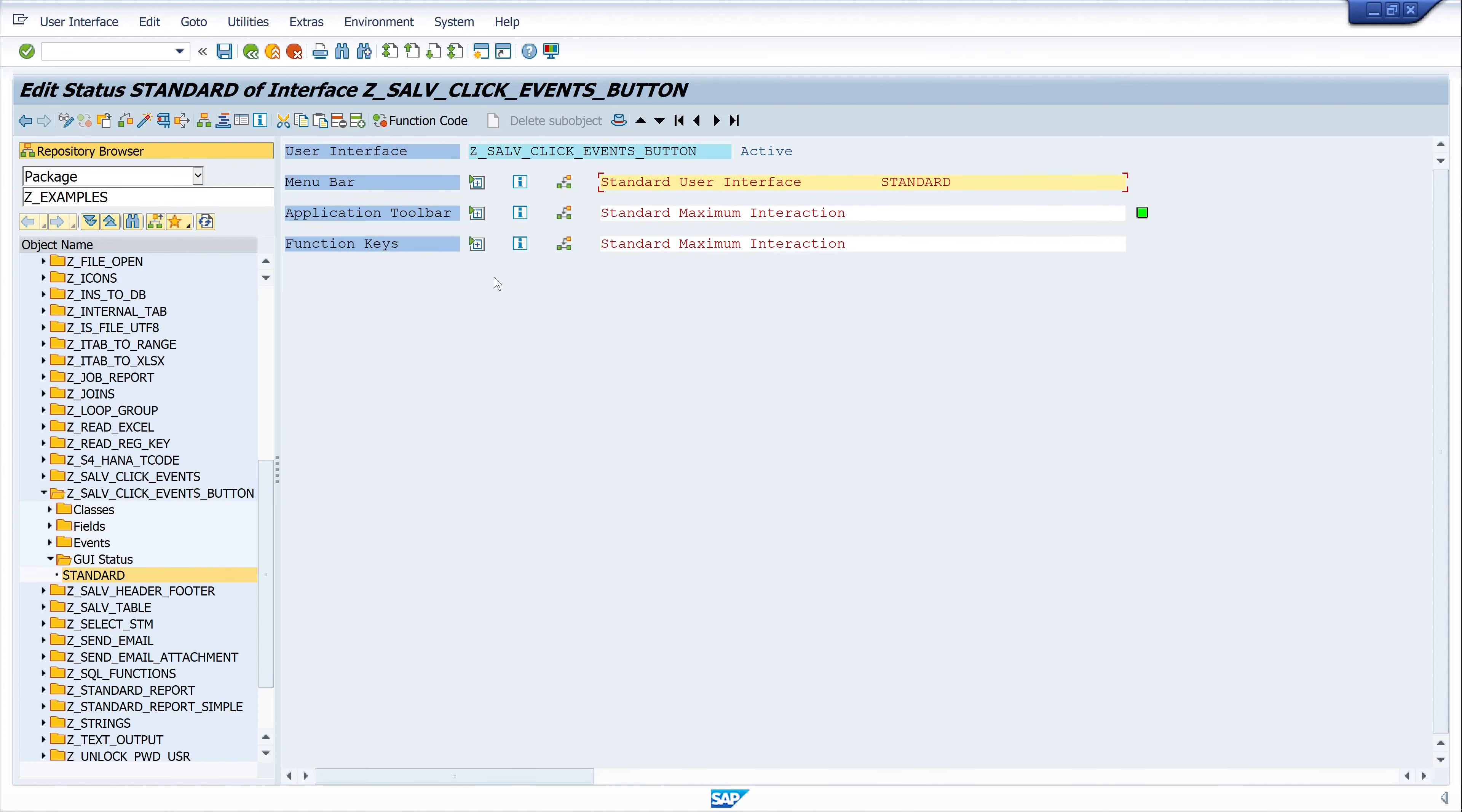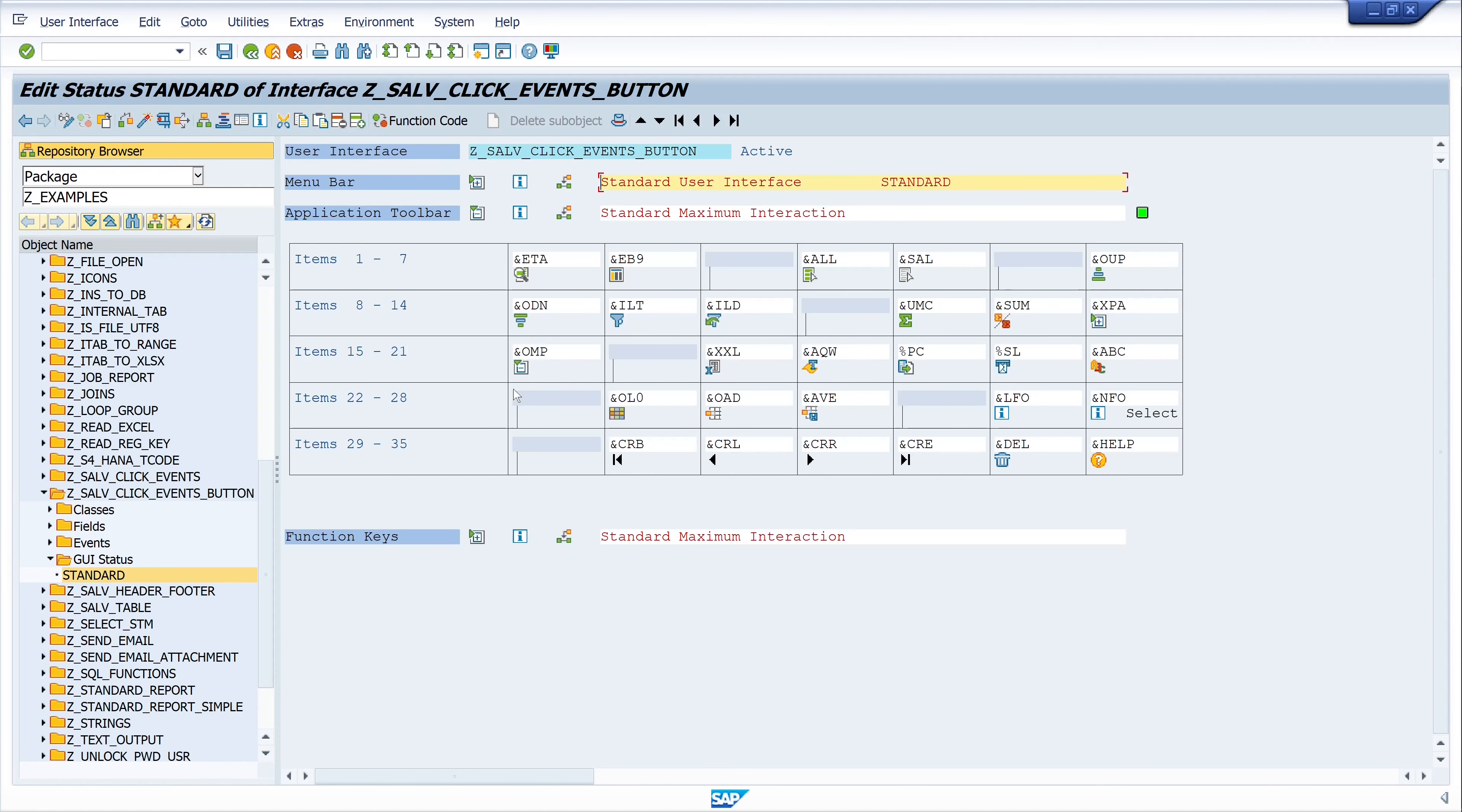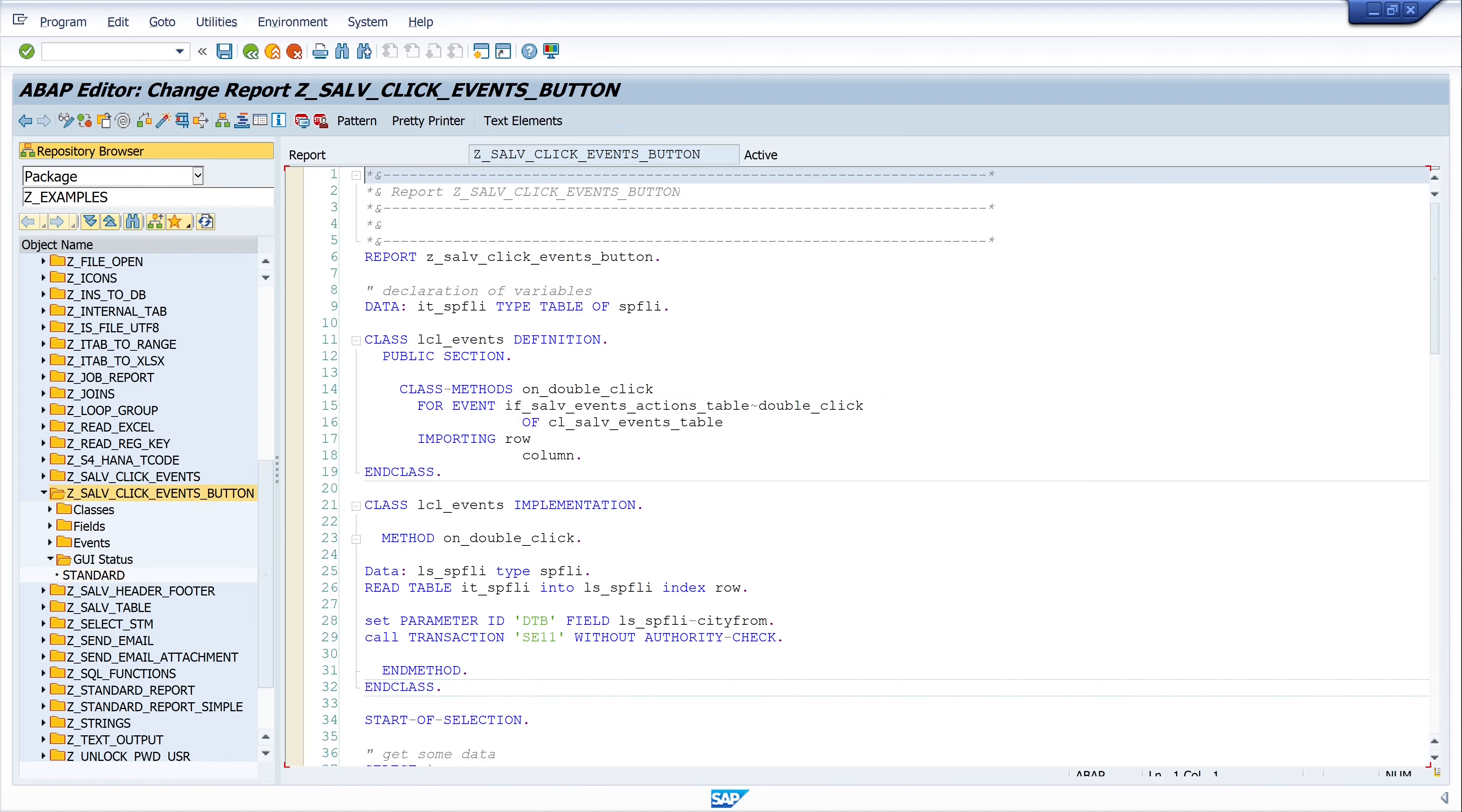I have already done this in this program, so let's double click on the GUI status. Then open the application toolbar and here we see the whole buttons. I added two custom buttons here with the function code DEL and HELP. Then activate and save the GUI status and go back to the code.